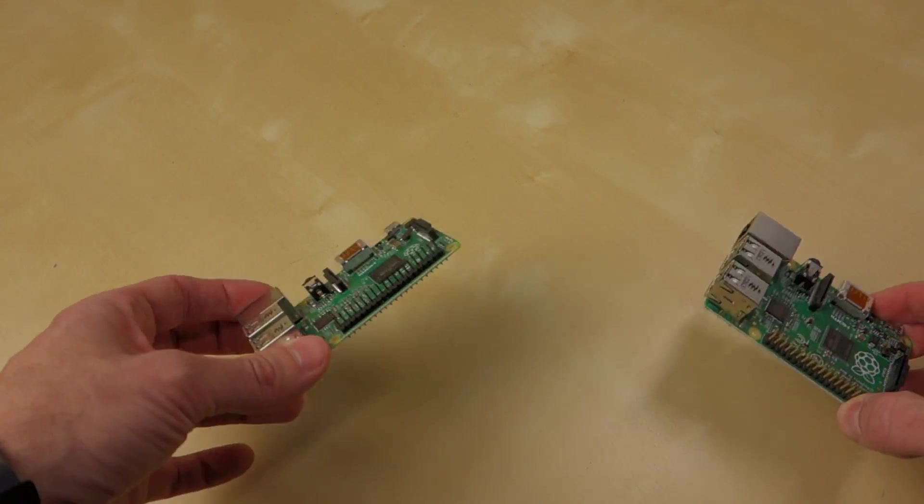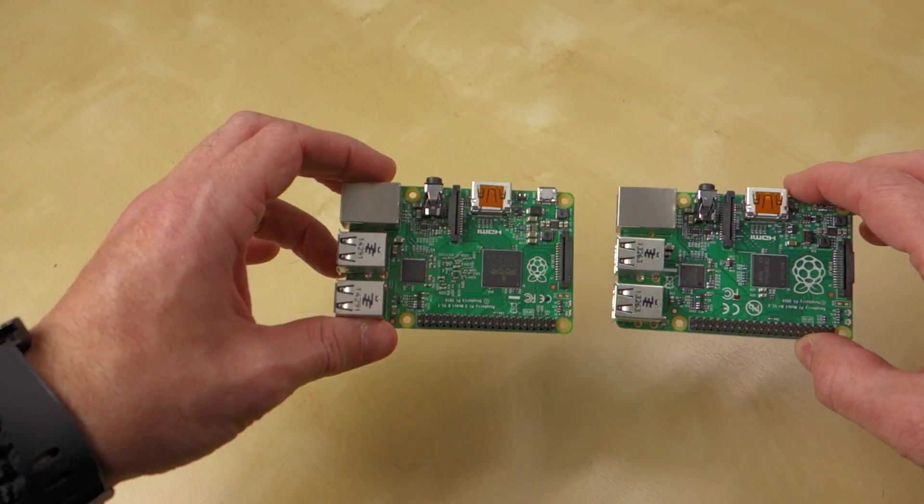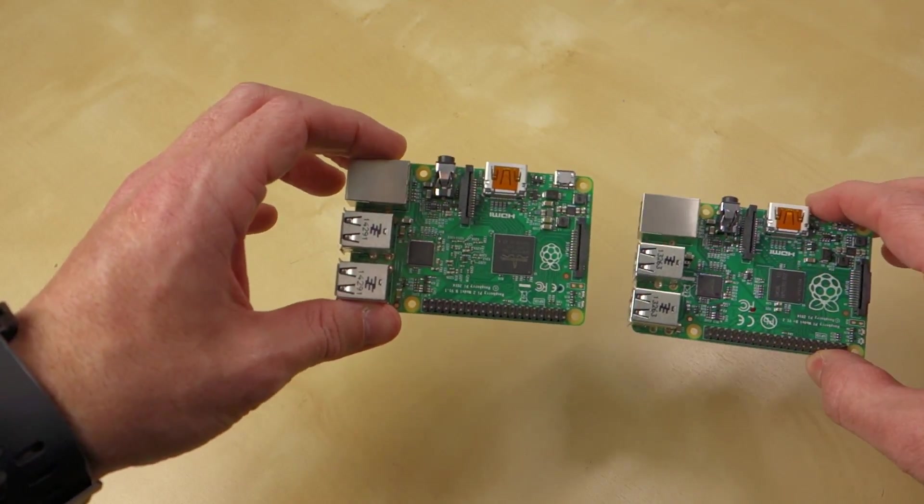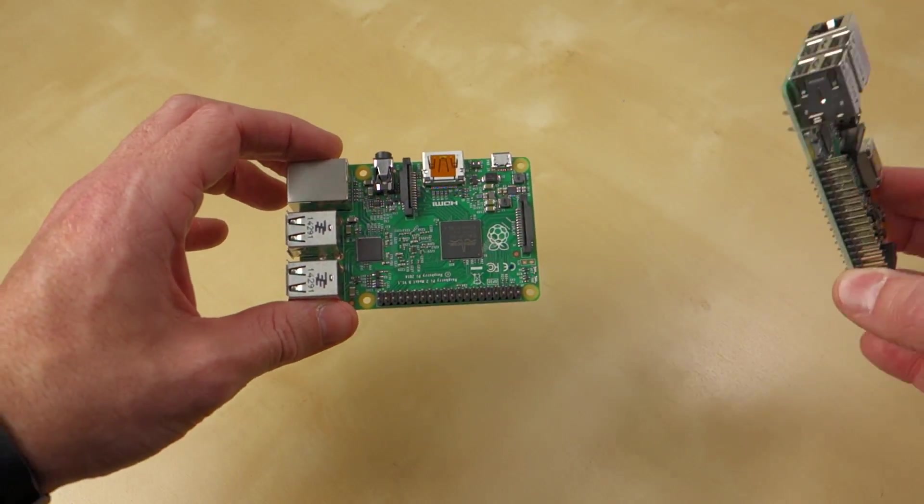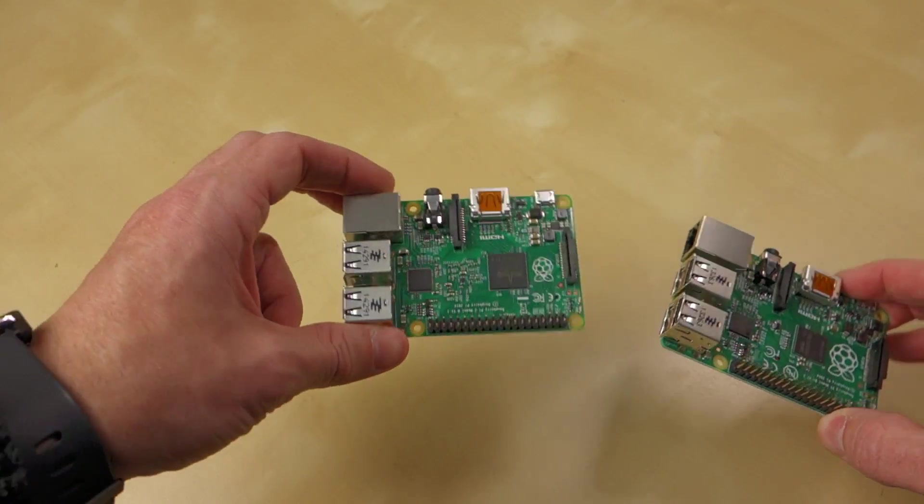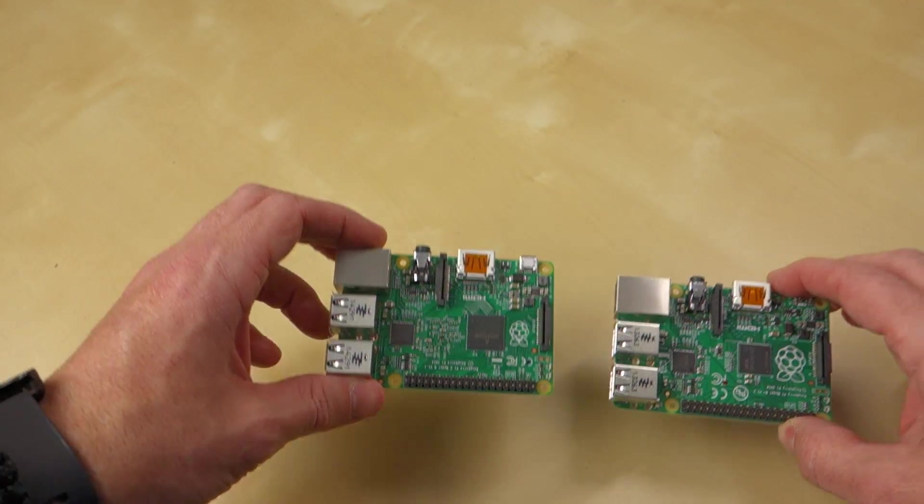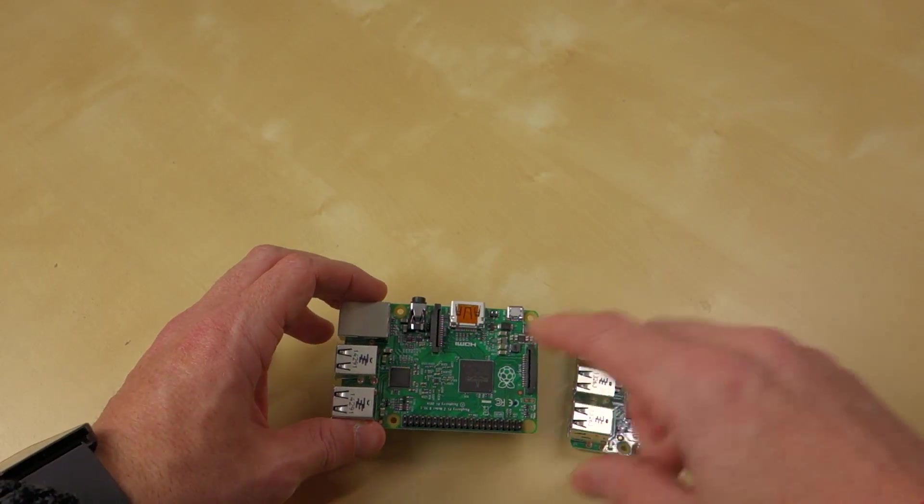But beyond the additional CPU power and the additional RAM, there's not a massive amount of difference when you look at the B Plus and the Raspberry Pi 2 Model B. You can look at them and you can tell just from looking at them.